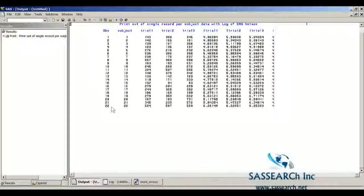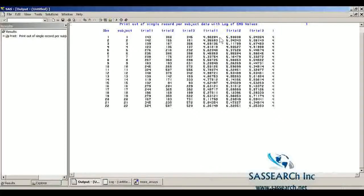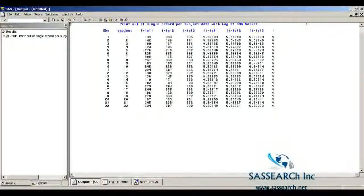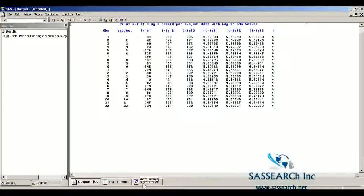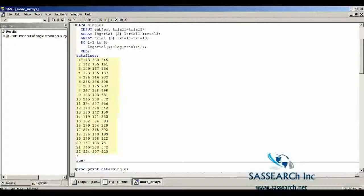We see here are our 22 observations, with their EMG values at trial 1, trial 2, and trial 3, and here are the log EMG values at each of the three trials. Notice the index variable i is included on the data set with the value of 4, because we went through the do loop three times, and when i equals 4 we did not go through the loop a fourth time — so when the data set was created, i had the value of 4.